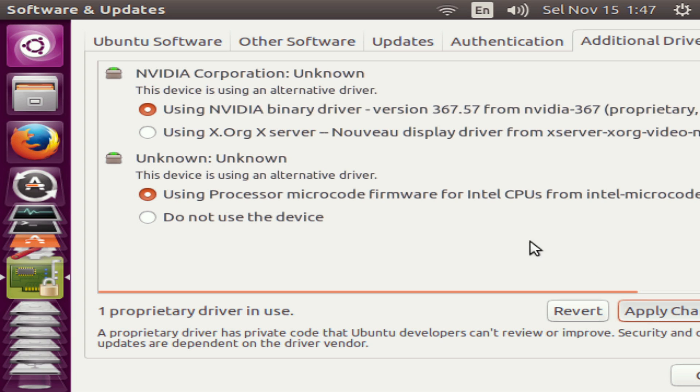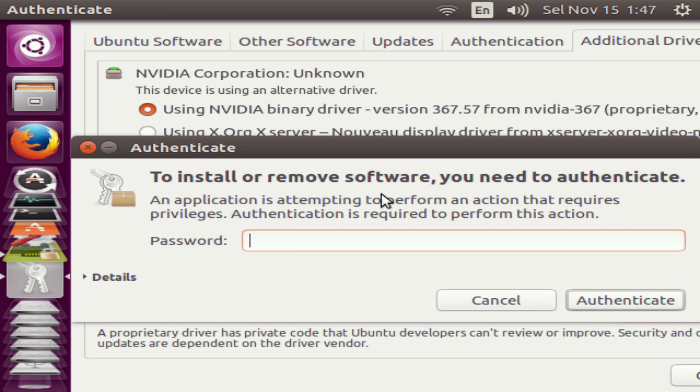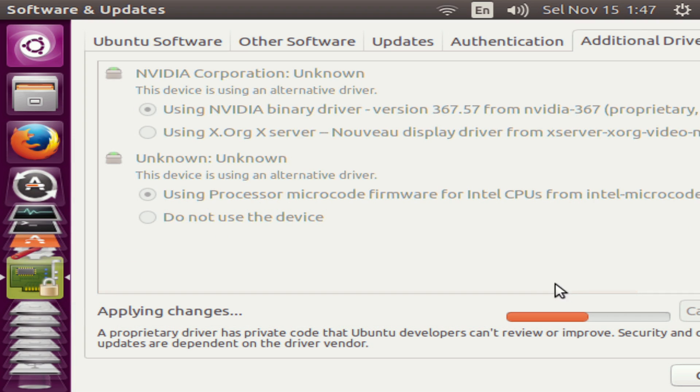It will ask for your password here, so go ahead and type that in, and then hit Authenticate. Now it will download and install the driver for you.